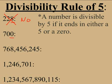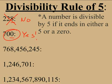700 ends in a 0. Does that end in a 5 or a 0? Yes. So 700 is divisible by 5.